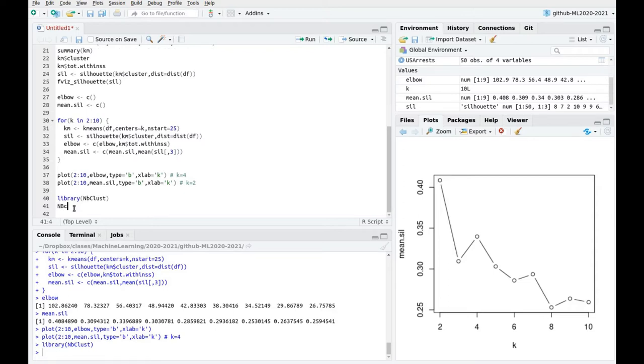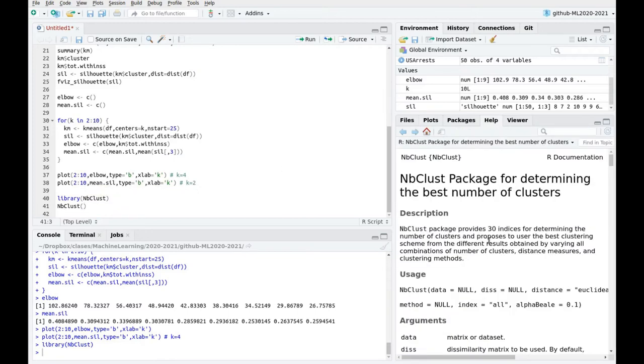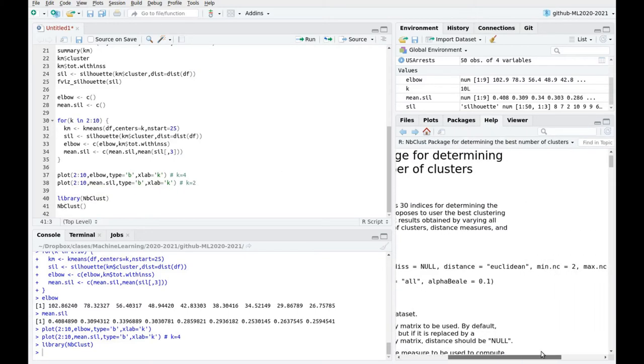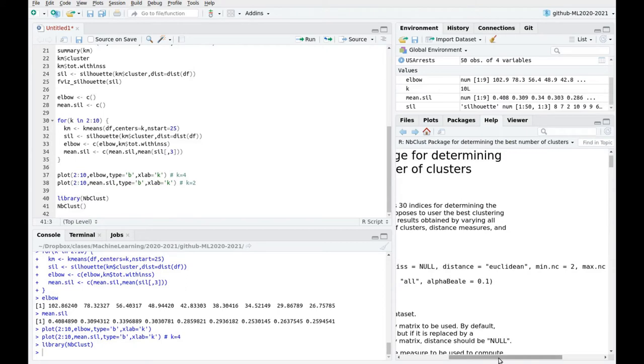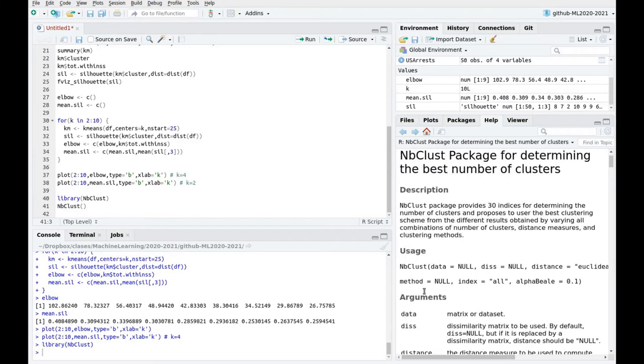So the main function is called mvClust, and you have tons of decisions to take here. You have to define the distance, the type of metric, the minimum number of clusters you want to explore. It's not straightforward to use, but I'm going to give you a couple of parameters so you can play by yourself.